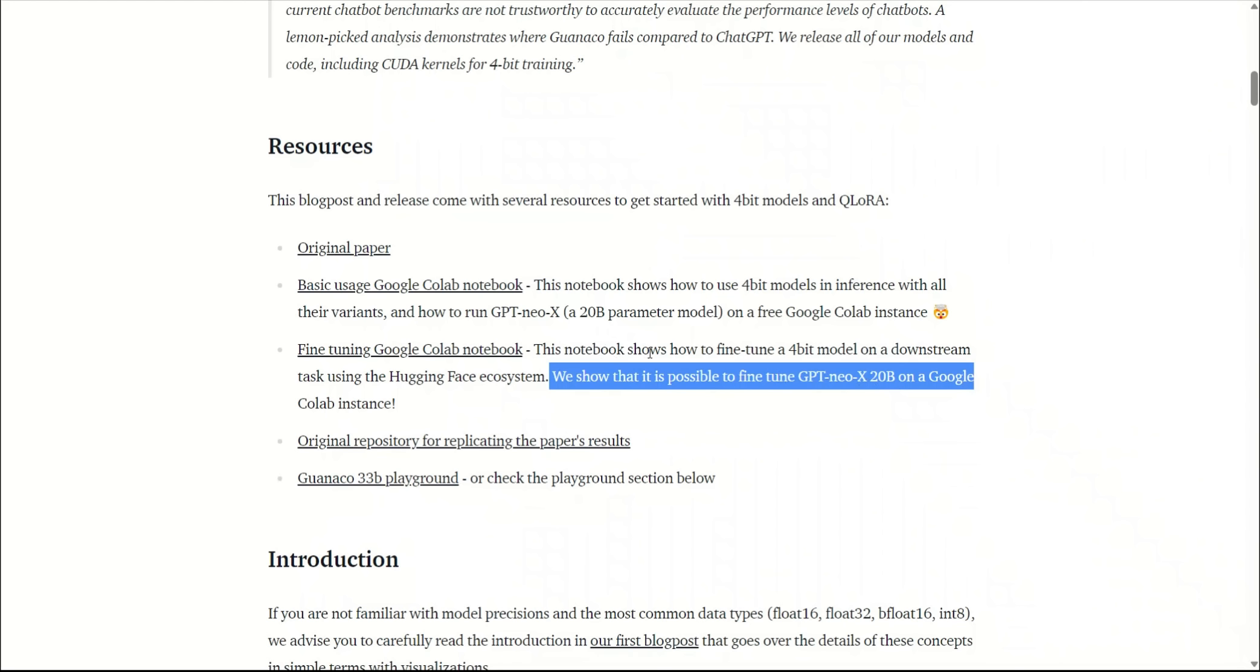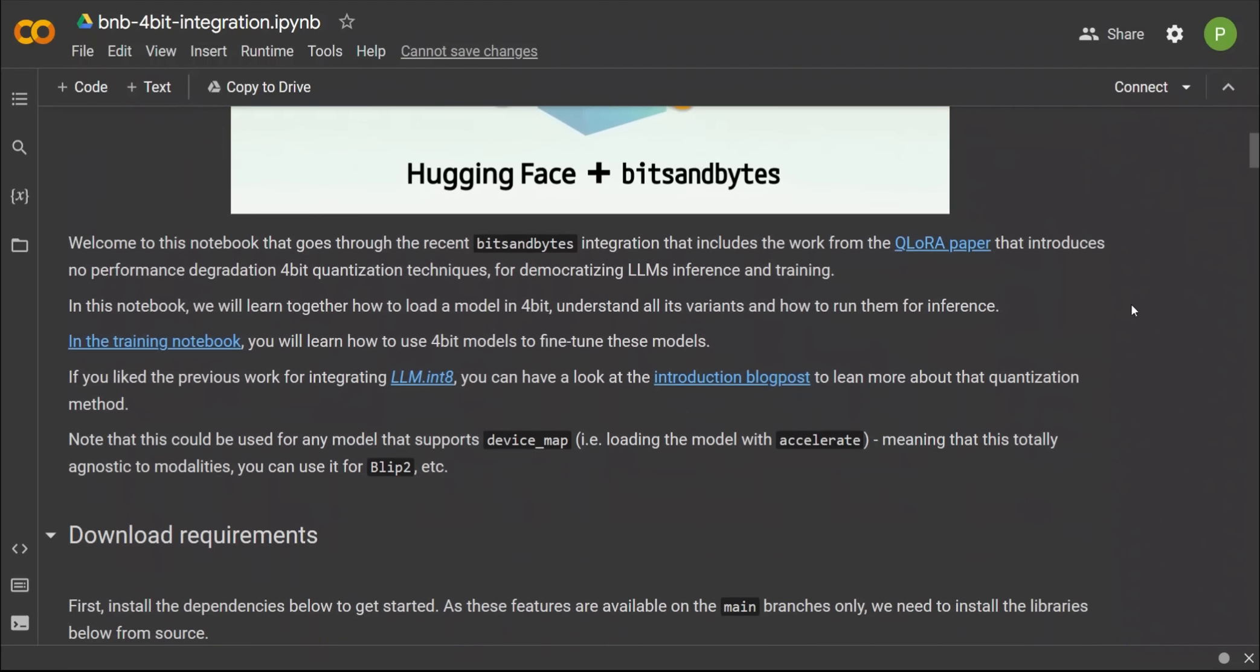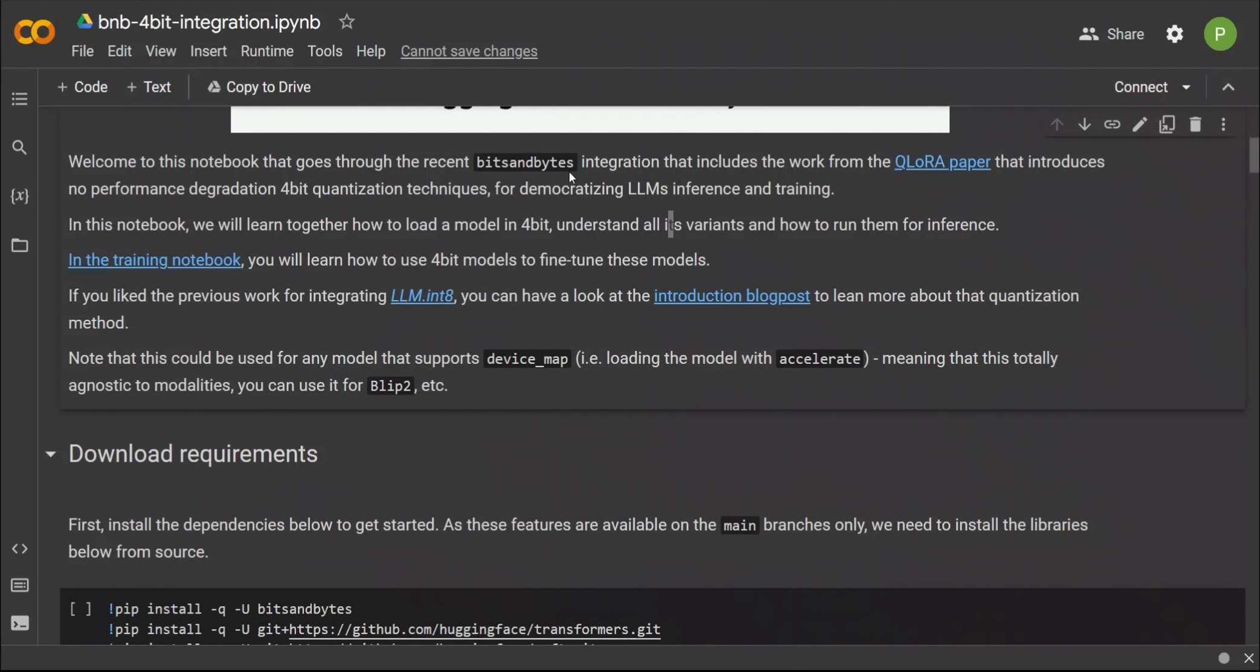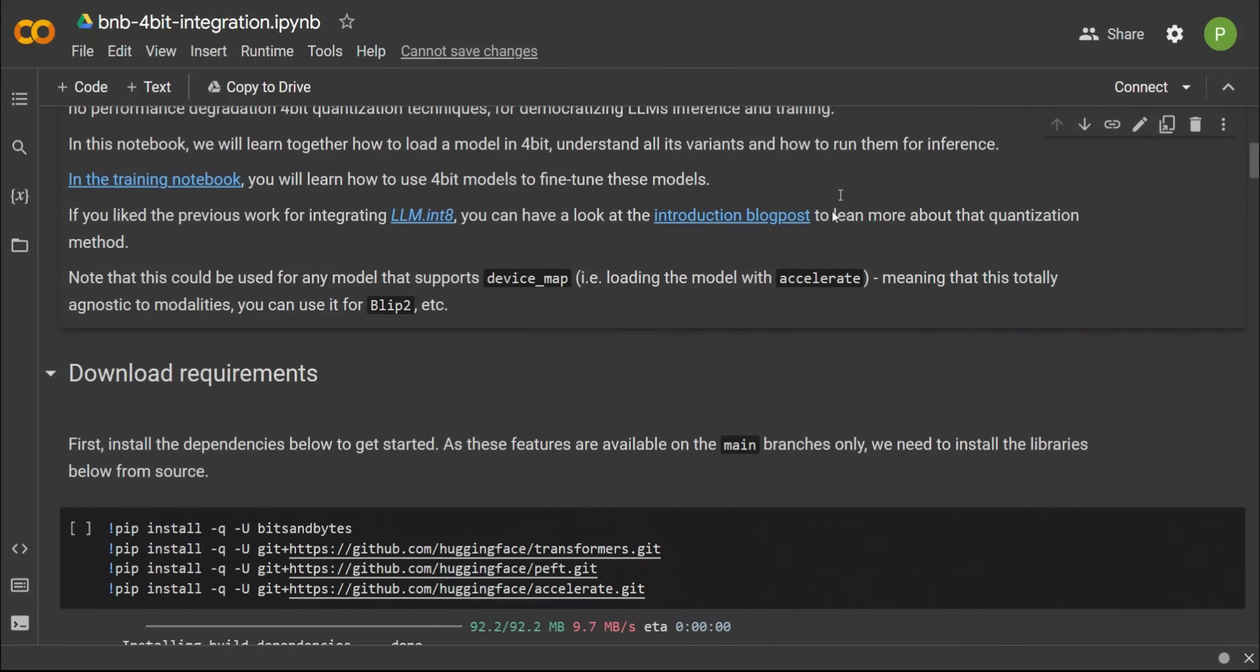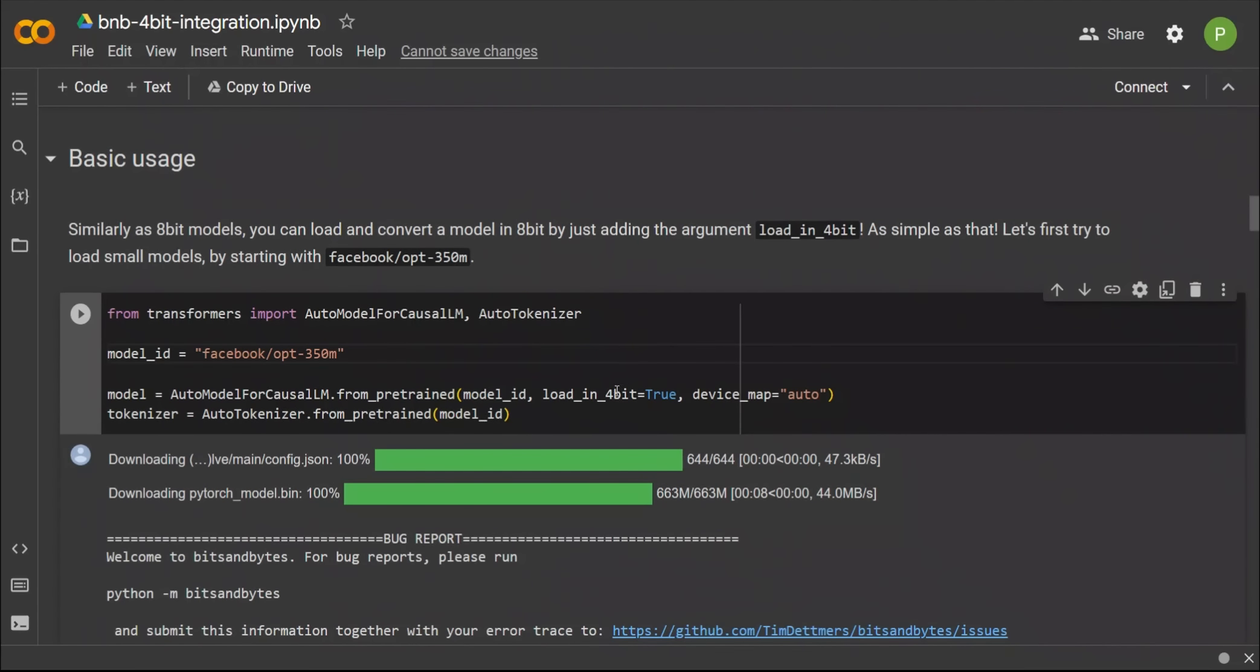We're going to look at an example of how to quantize the same 20 billion parameter model on our dataset using just a Google Colab. Google Colab has a T4 GPU, which is decent but not great. Let's first look at the inference notebook. In this notebook, they're using this bits and bytes package, which integrates the approaches presented in the QLoRA paper.